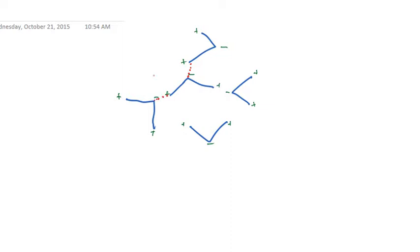We know water is a liquid, so these can't be fixed bonds. They have to be breaking and reforming all the time to allow water to be a liquid. But we have these temporary bonds holding our water particles together.